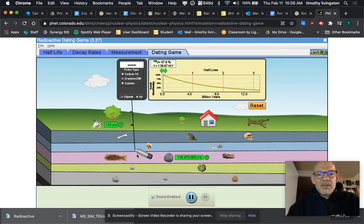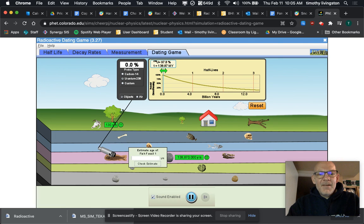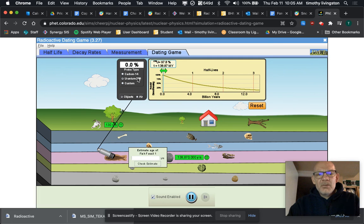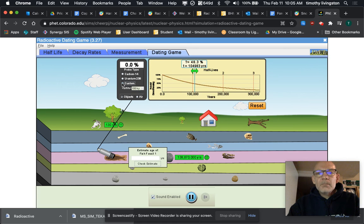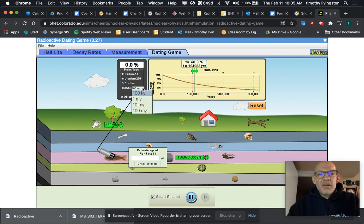Sometimes you're going to get something like this fish. It had carbon but it's all gone, it doesn't have any uranium though. So you're gonna have to go to custom. We're going to change the half-life time, let's put it at 10 million years. We get 14.4 percent.